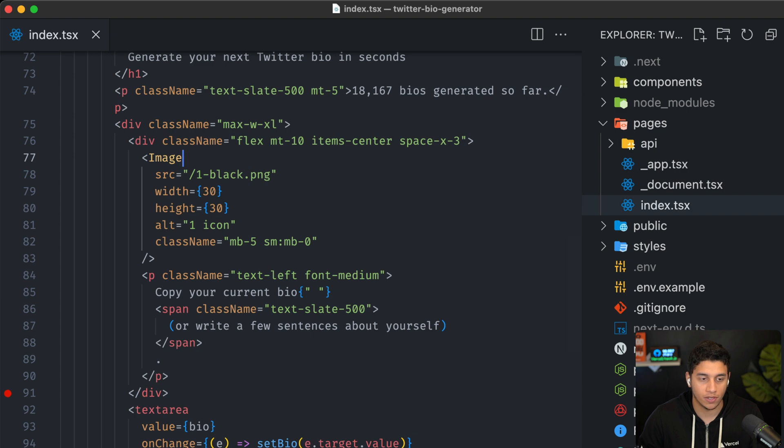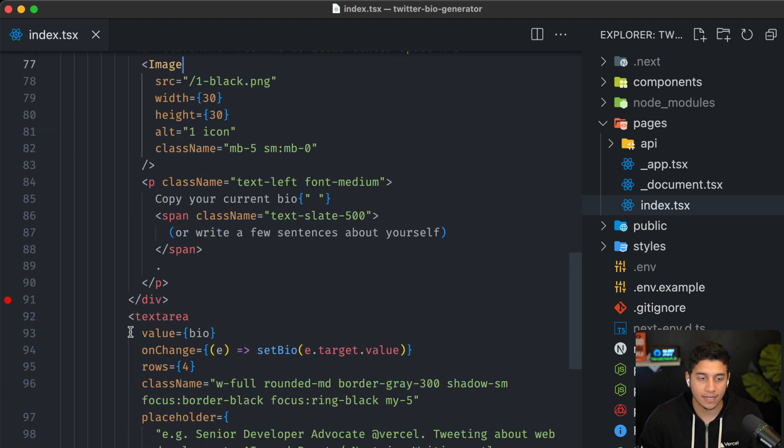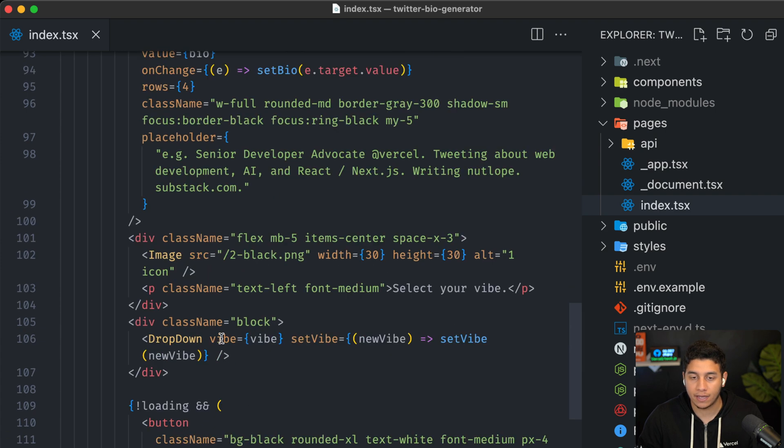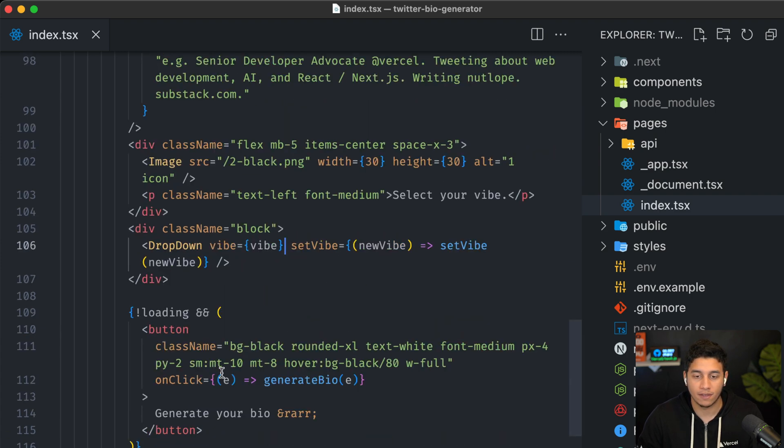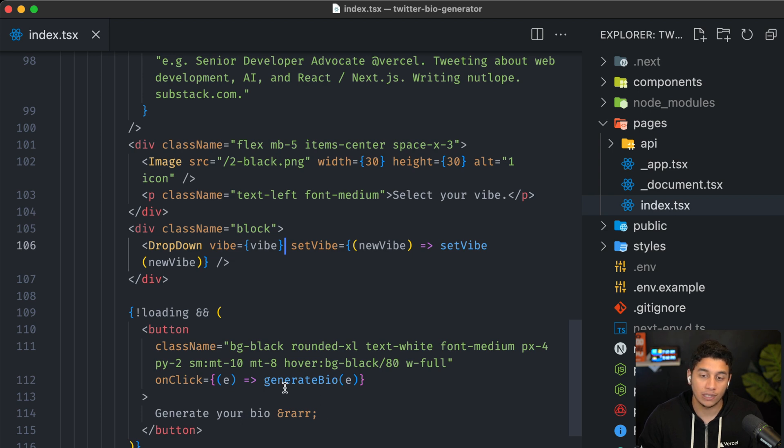You know, the images for this one and two, and then the text area to collect the user's actual bio and a dropdown down here to collect their vibe. And then finally a generate your bio button that when clicked, will call this generate bio function.